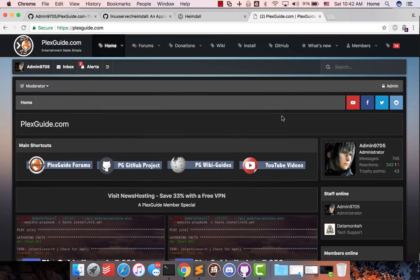Hey, how you doing? This is Admin from plexguide.com. We're just here to do a quick video on Heimdall, Heimdall, however you pronounce it.